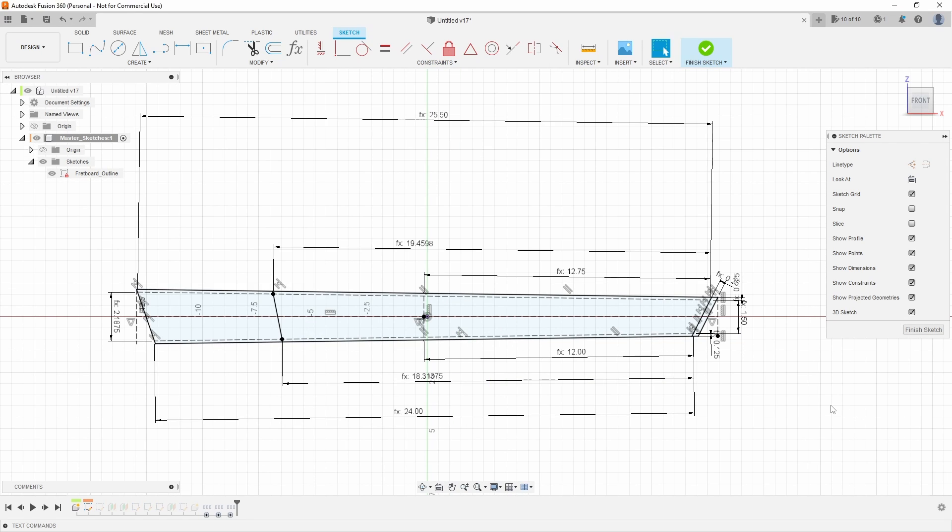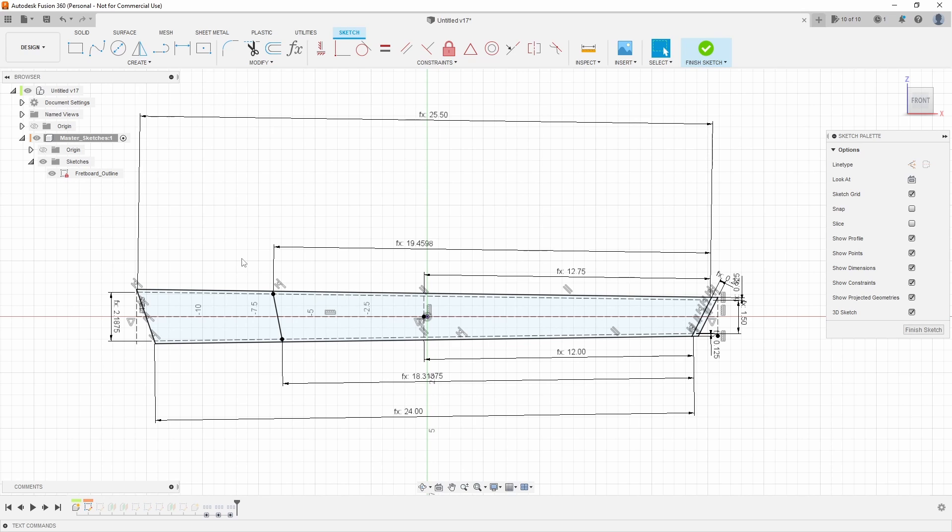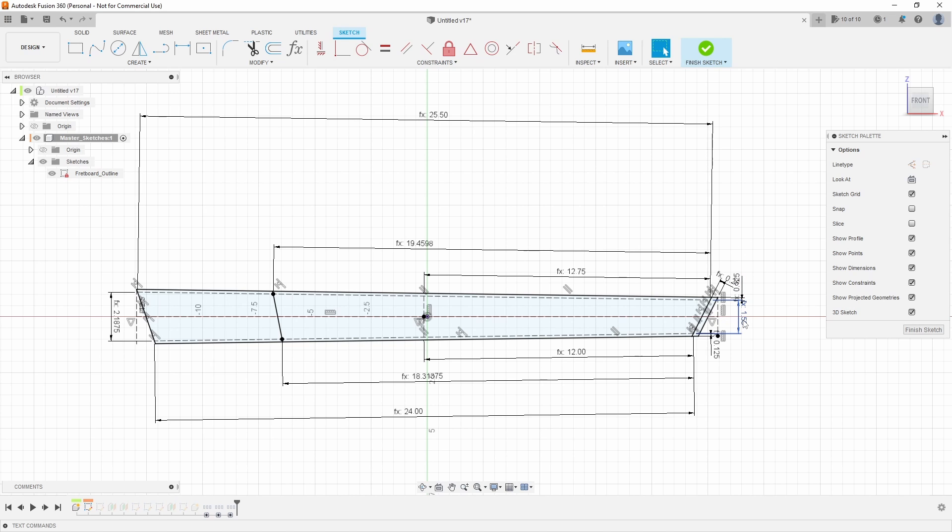Another big change I made to this model is I'm no longer dimensioning the actual width of the nut or the width of the heel. The reason why I did that before is because if you're trying to replicate a specific design, oftentimes those dimensions are readily available, but if you're doing a scratch build most people will base their widths off of the actual string spacing at the bridge and the string spacing at the nut.